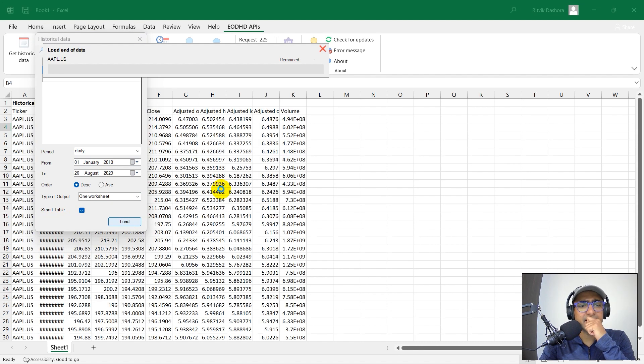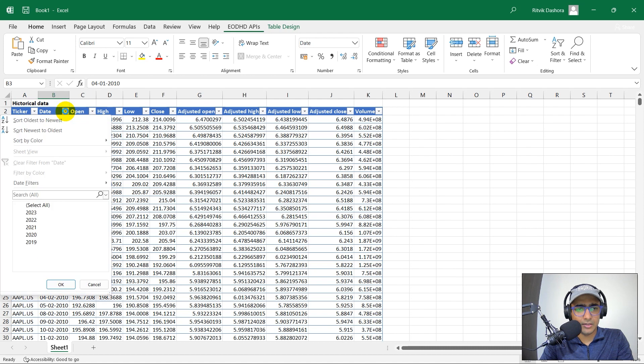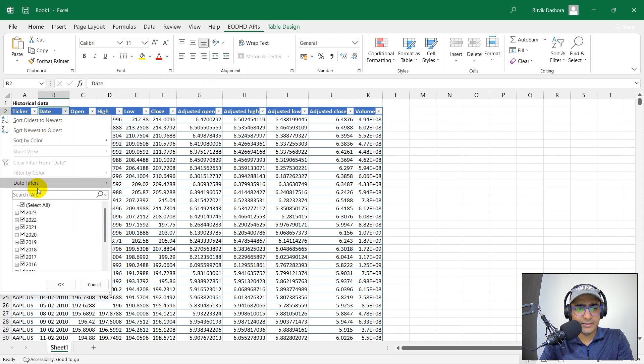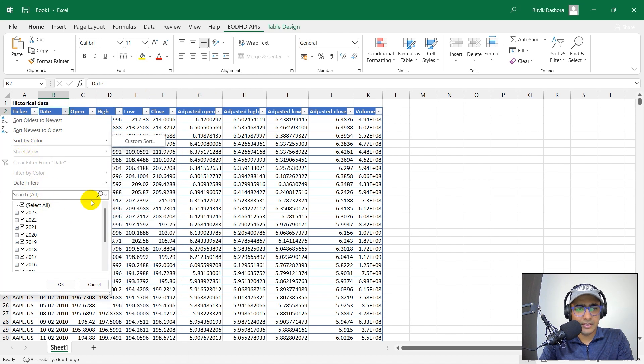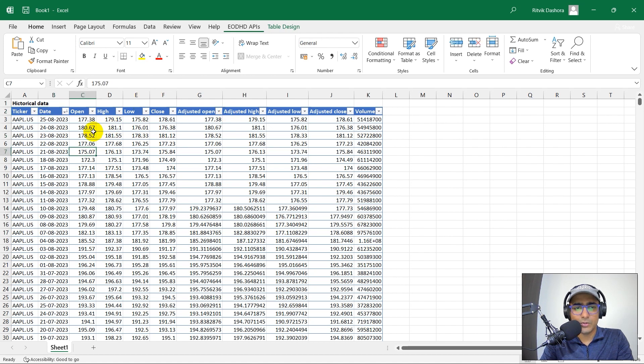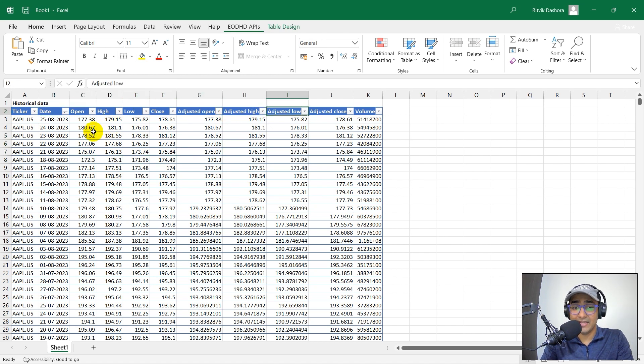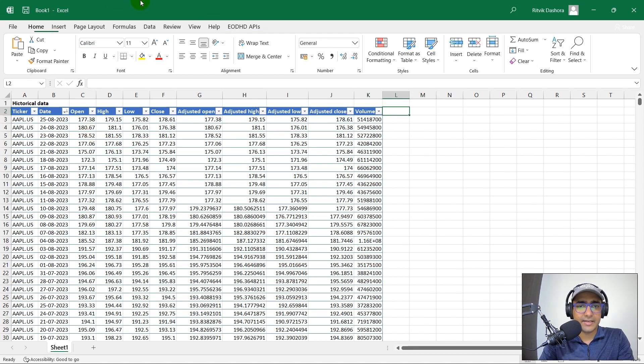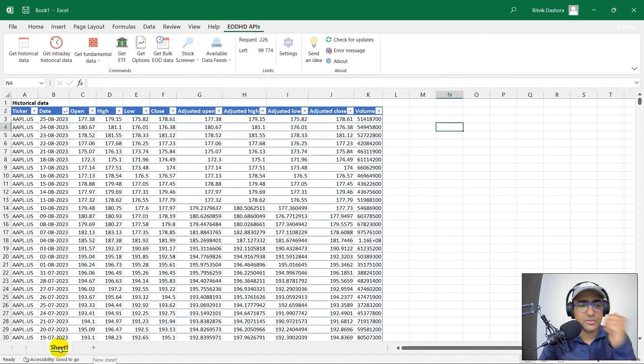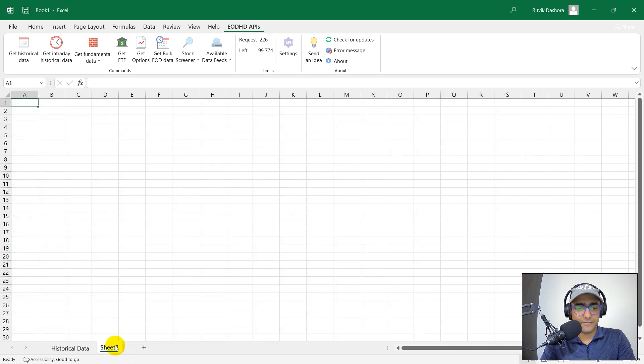Perfect. So that's great. So I've got the entire table of this historical data of Apple. I can actually provide some filters here. For example, newest to oldest, it will change it like this. I have open, high, low, close, adjusted open, adjusted high, adjusted low, and adjusted close and volume data here. That's great. Let's see what else is there. So I'll just name this one as historical data.